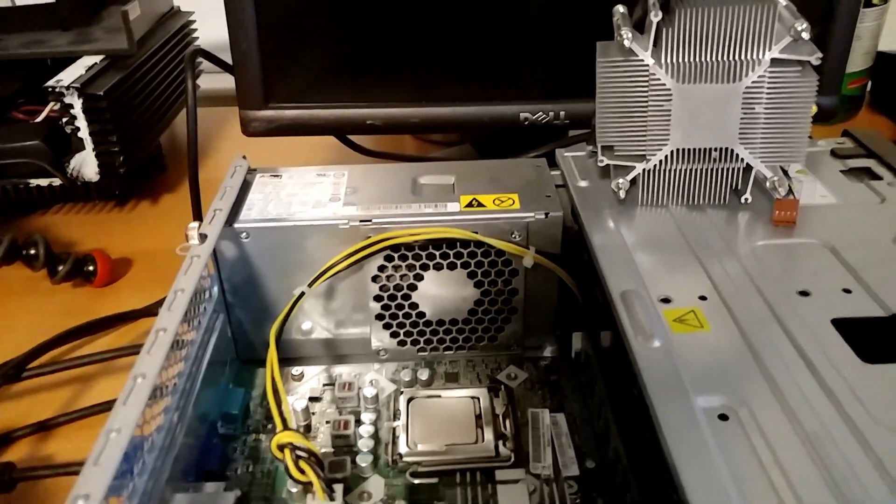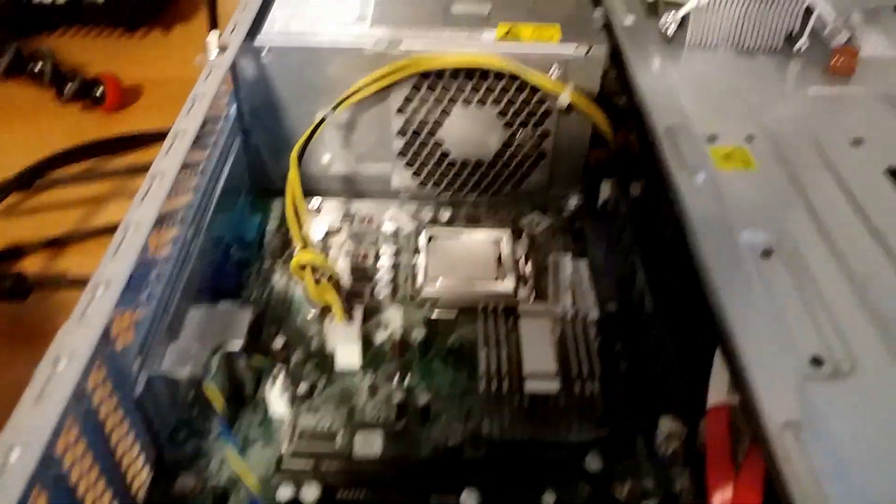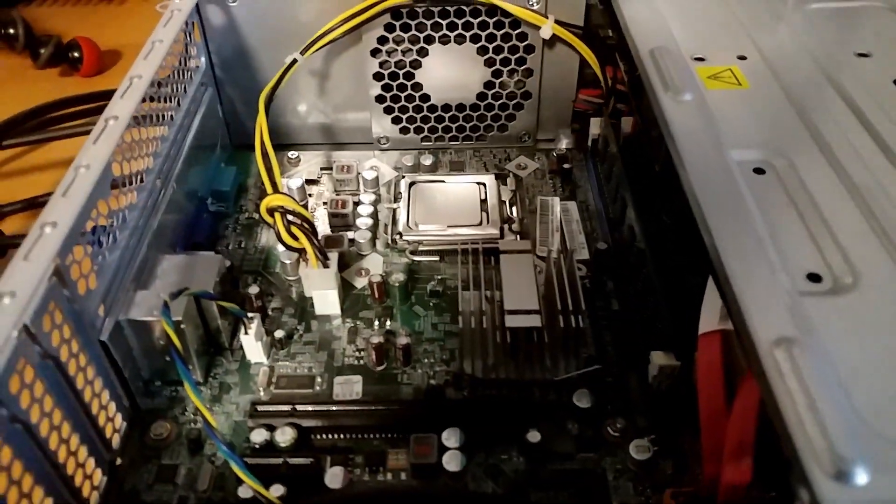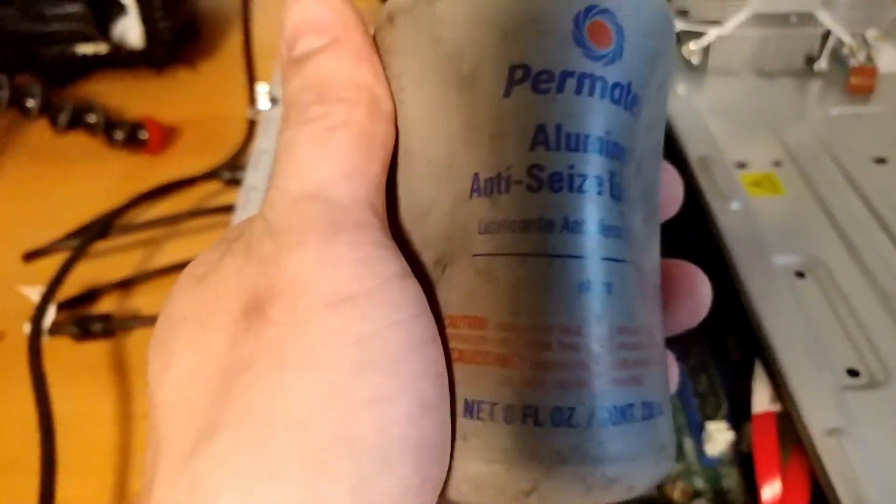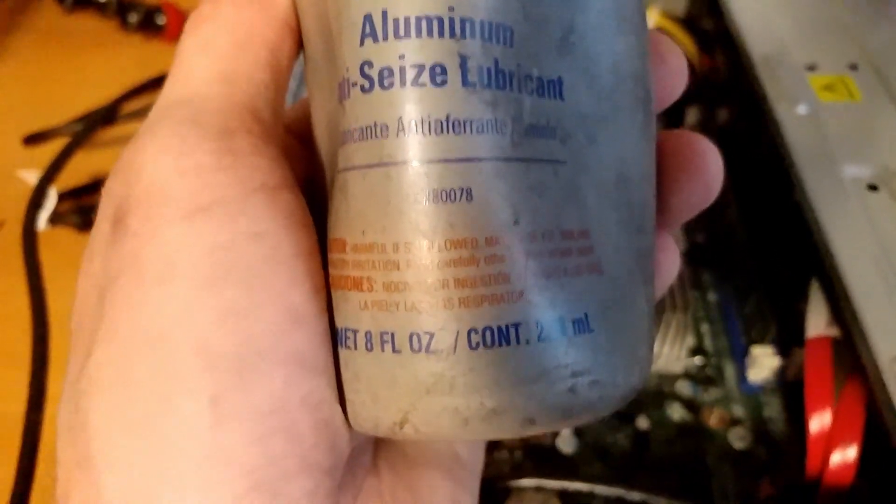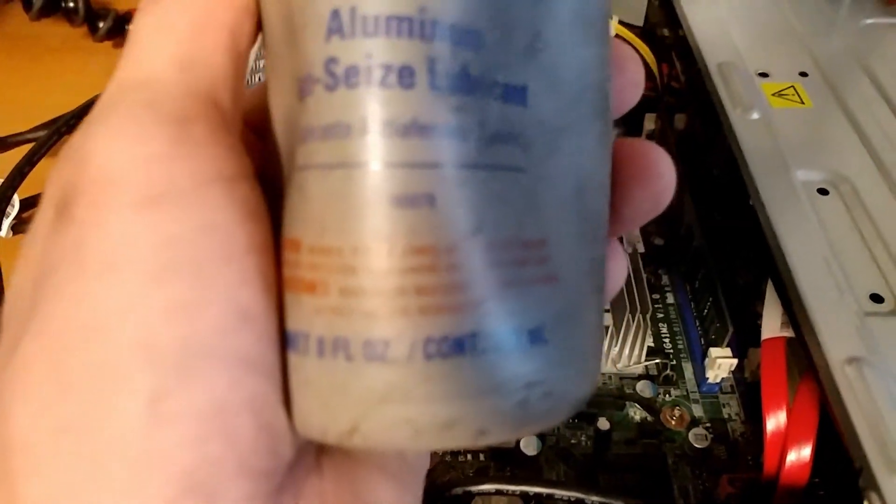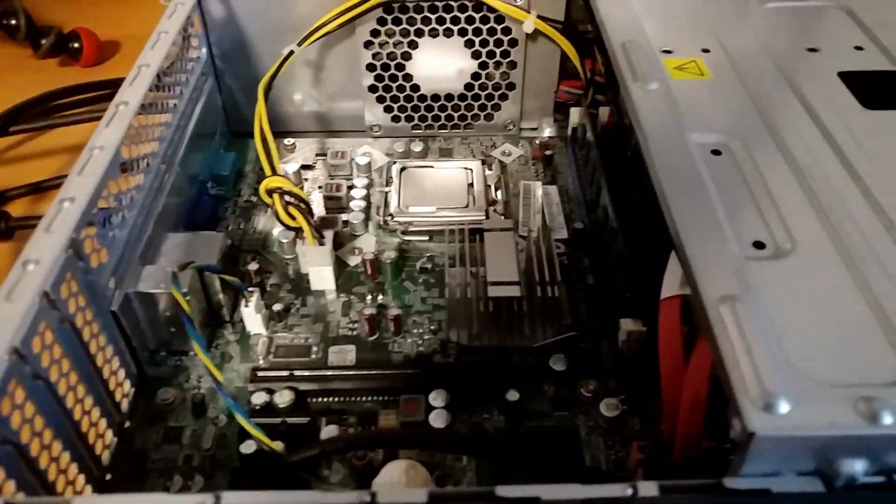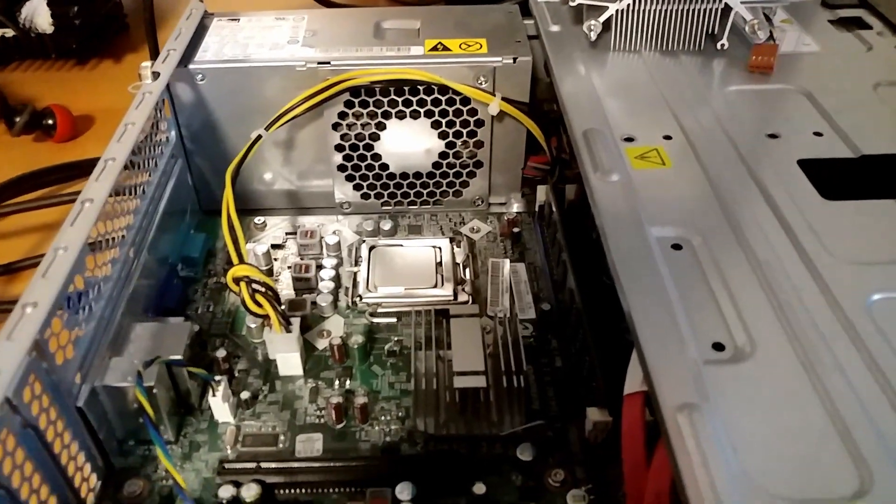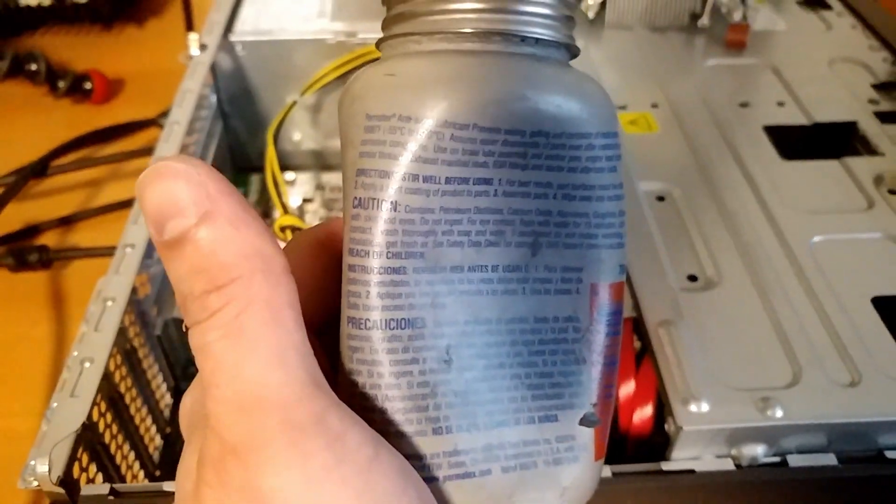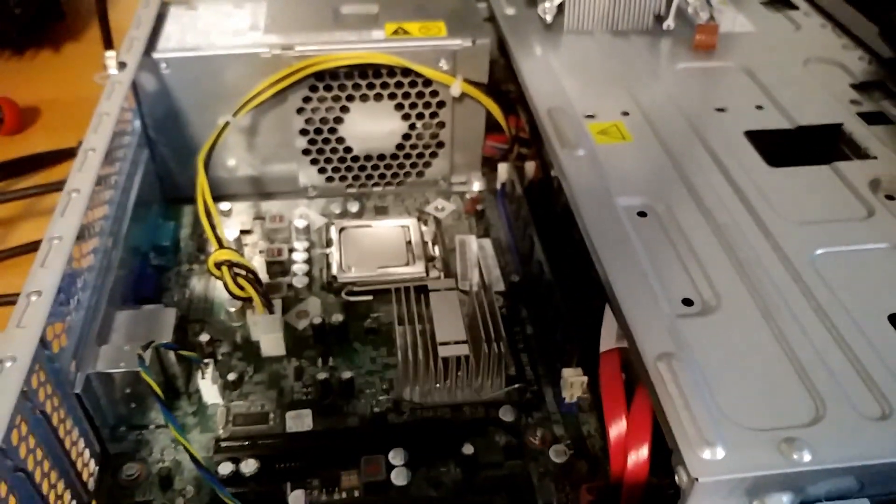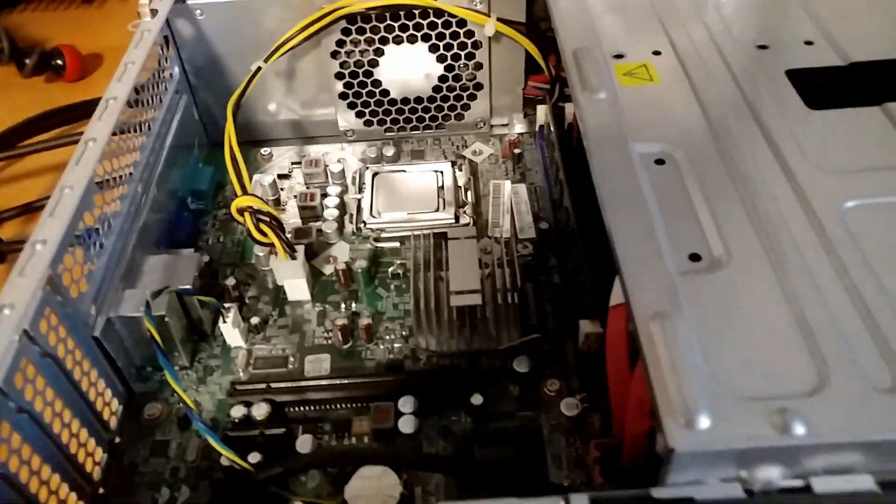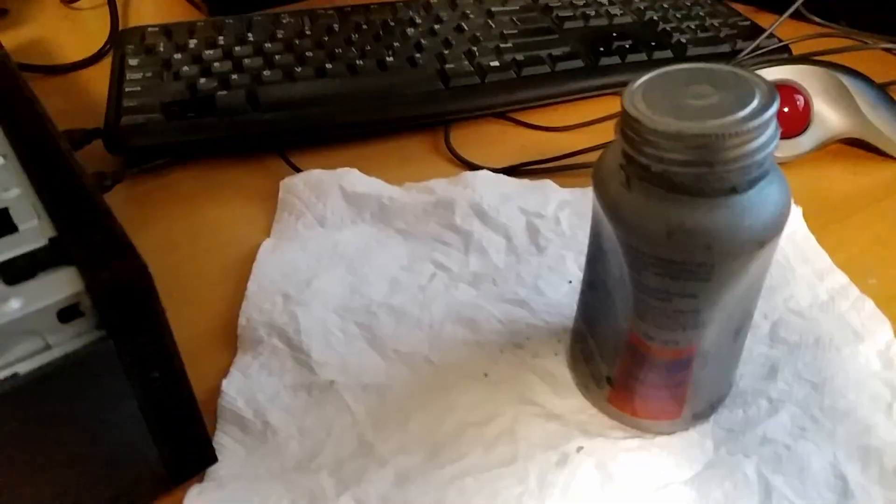Ladies and gents, it's Black here. We have the, I call it the torture PC. We're going to try some interesting thermal compound today. This stuff, Permatex aluminum anti-seize lubricant, hashtag 878. I have a feeling this is going to actually perform really well because the bottle says it's good to 1600 degrees Fahrenheit, so one would assume that it can probably handle being a thermal interface material.